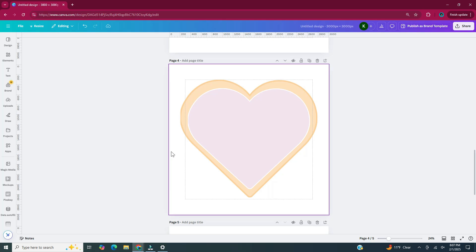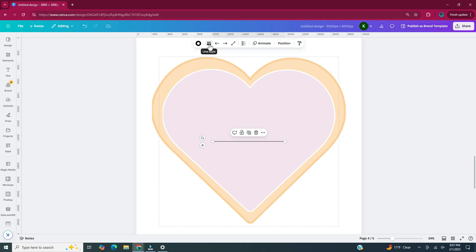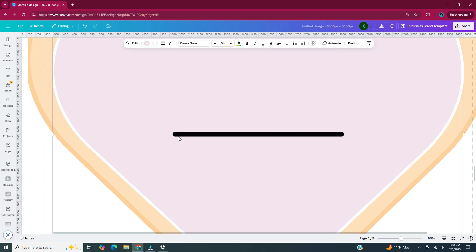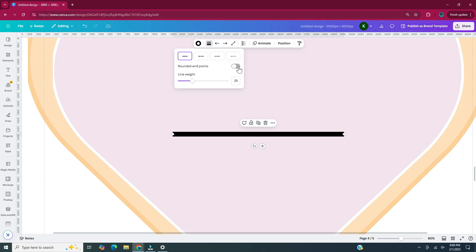For the sprinkles, I'm going to use a line — type L on your keyboard to bring up a line. I'm going to make the line thicker by going to line style and increasing the line weight. I'm also going to select rounded endpoints. Zooming in, you can see what those rounded endpoints look like compared to the blunt ending when that option is off. I'll turn rounded endpoints back on, then make duplicate copies of the line and change them to different colors to make them look like sprinkles.